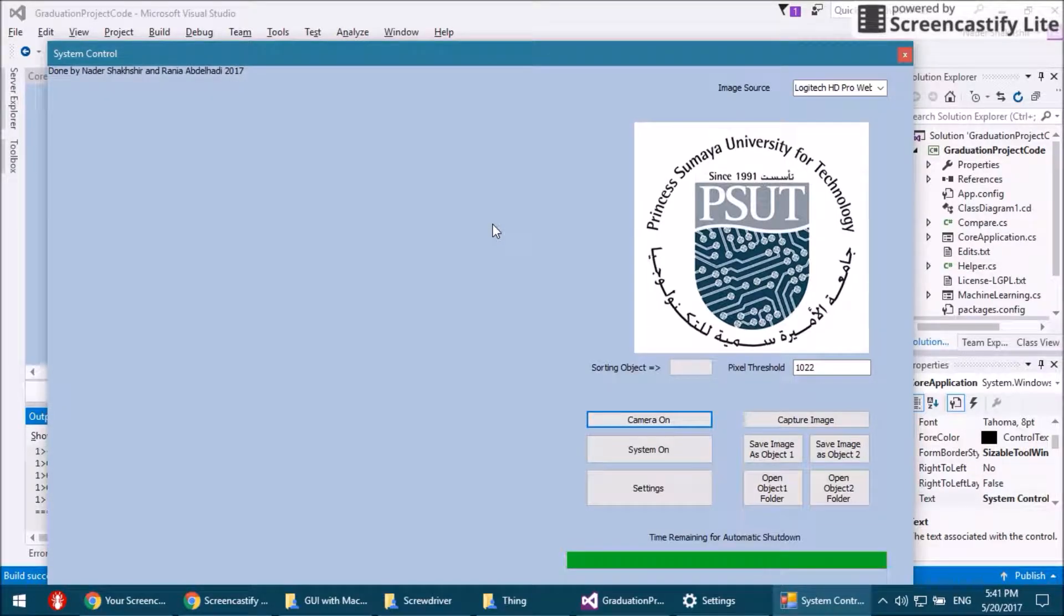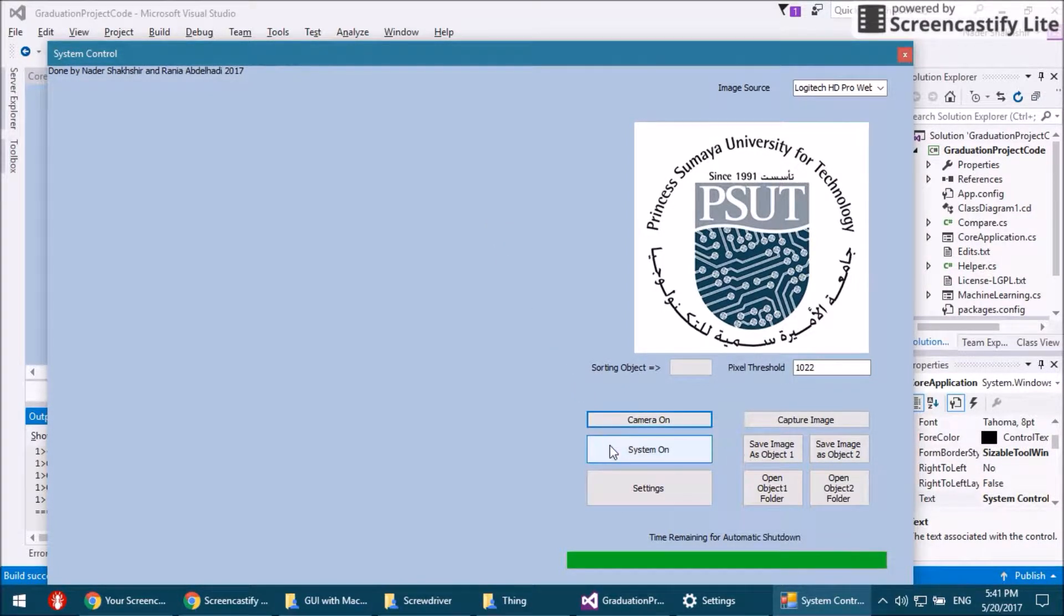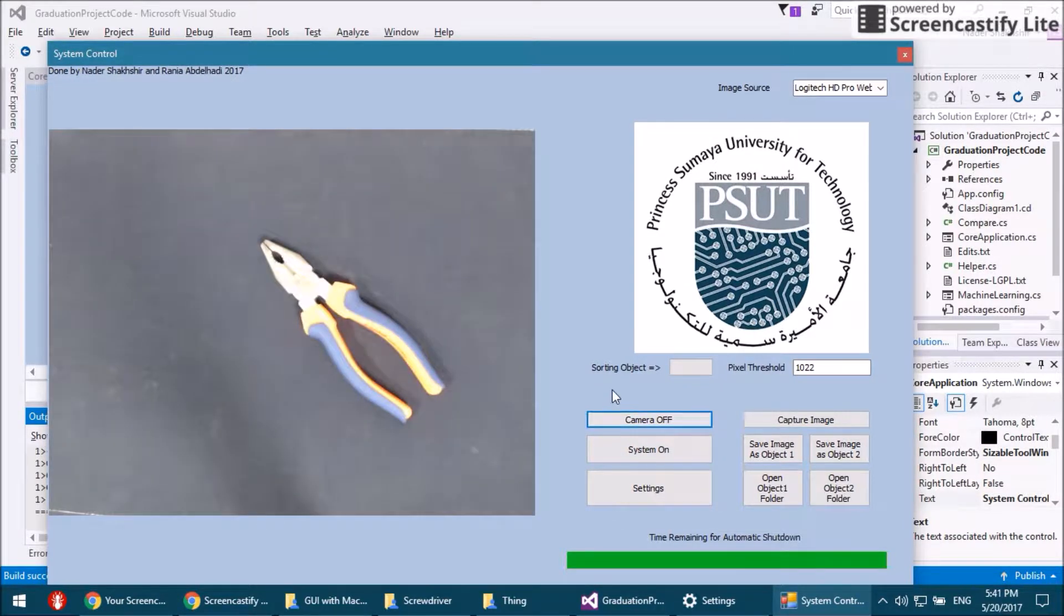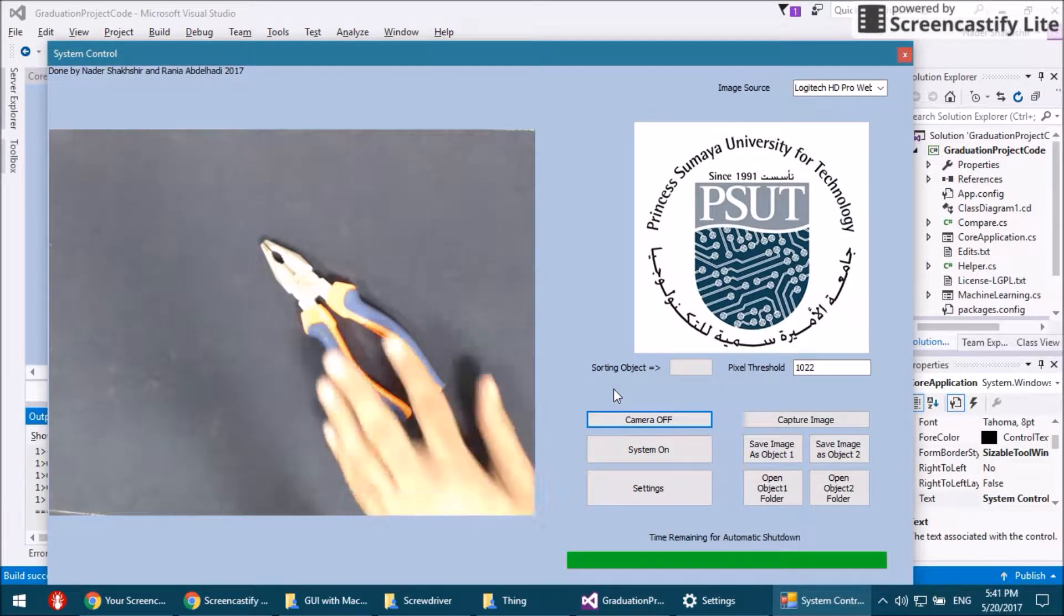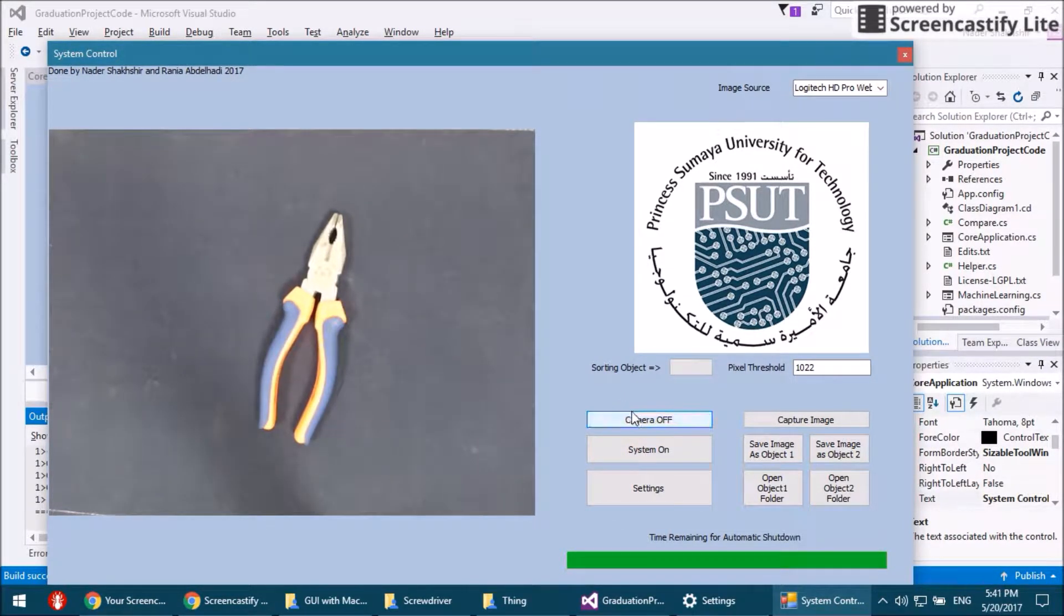This is the graphical user interface which has a camera on button, system on button, settings, and other options that we're going to talk about right now.